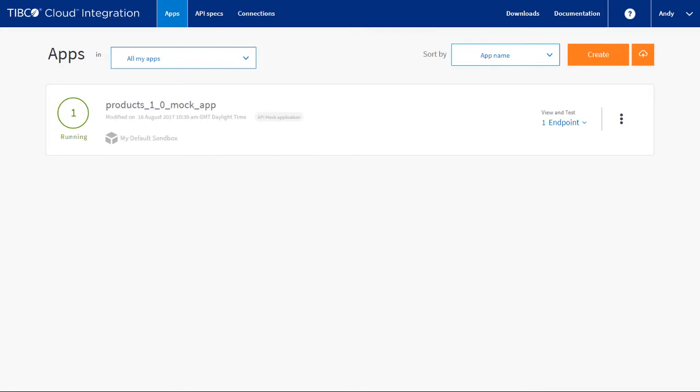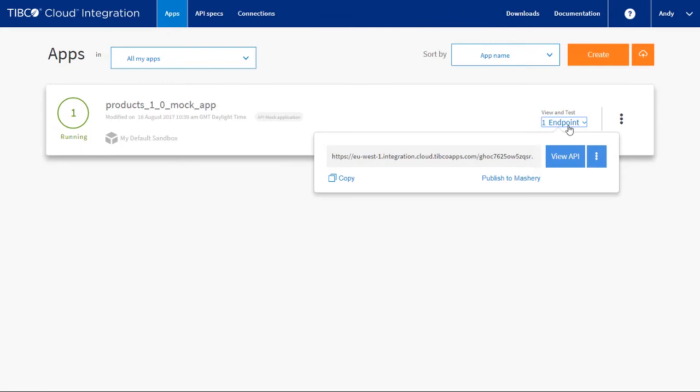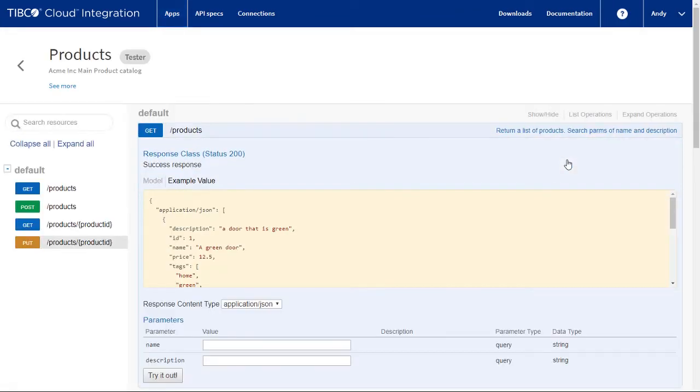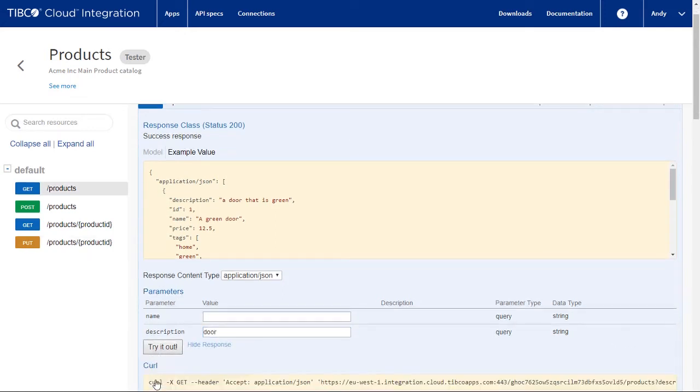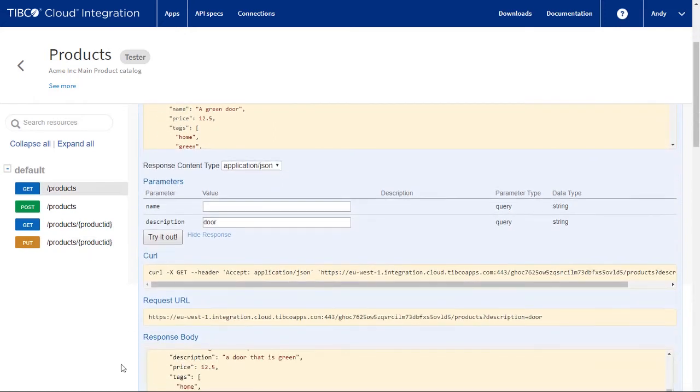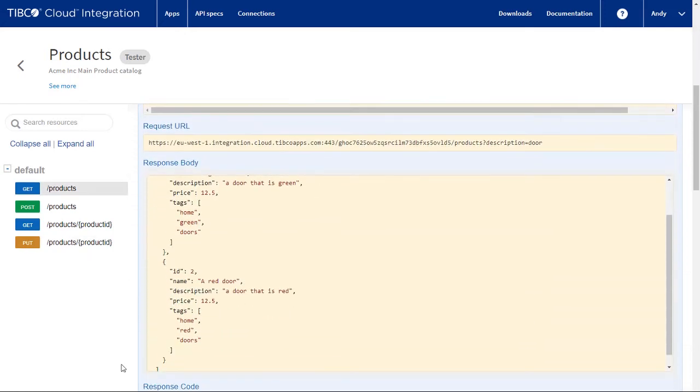Now we can test the app. From the browser, select the endpoint and click view API. If we wish, we can step through and test each of the resources and methods. Let's just try one. And as you can see, the result is what we expected from our definition.